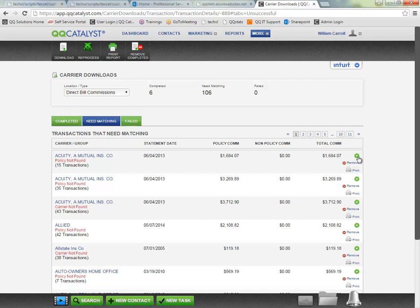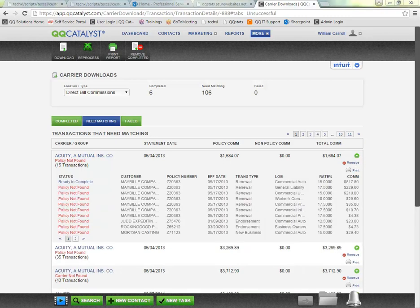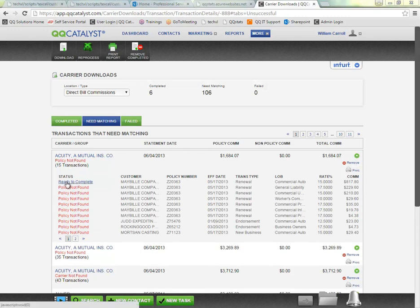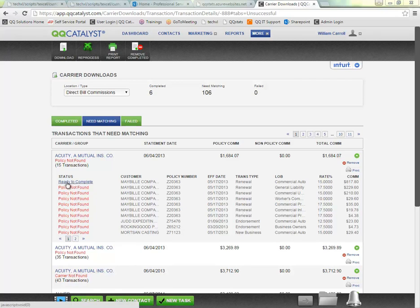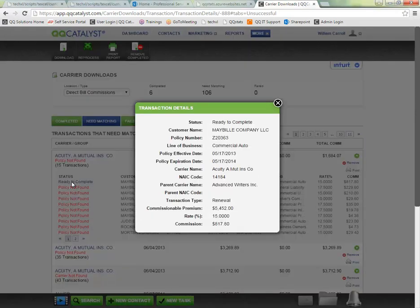Just like before we can click on the green arrow to get some additional information on the transactions here. What you are seeing here is a list of every line item on the statement. We can see the status indicating whether we were able to find a complete match and this is ready to process or if something is holding up the process as not finding a matching policy or a matching customer. I can click on the status link to get additional information about this one line item on the statement.